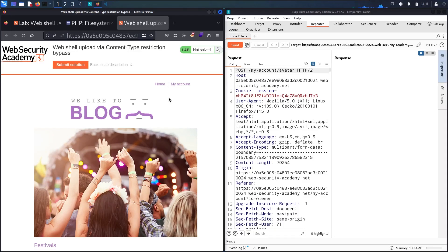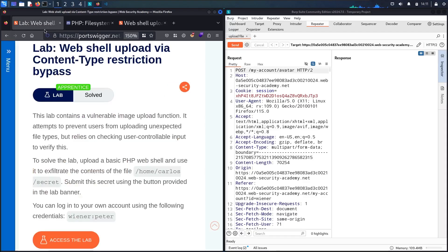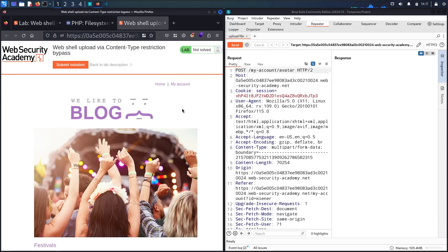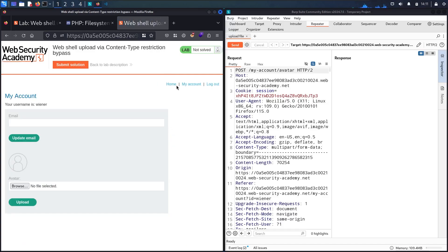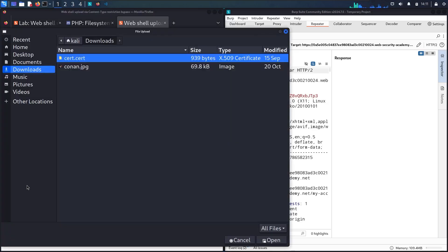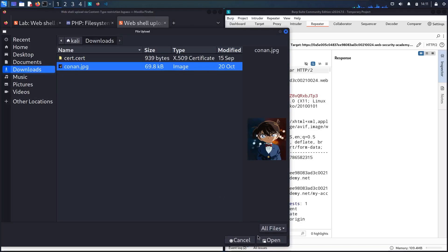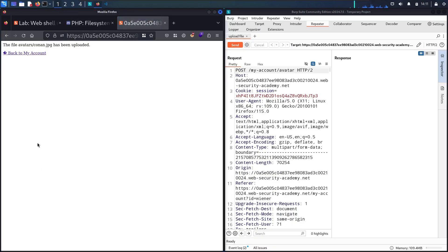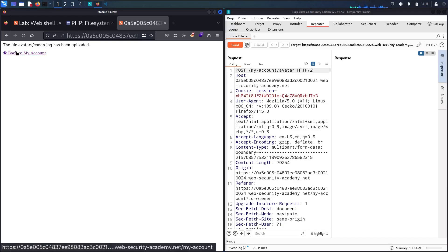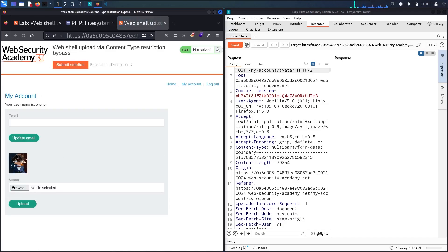This is an unusual behavior that can happen. If you encounter it, all you have to do is go in here and rerun the lab again. Now let me retry uploading the file. Let me browse, select my picture, and upload. The file avatar has been uploaded successfully. Going back to my account, I can see the image was uploaded successfully.